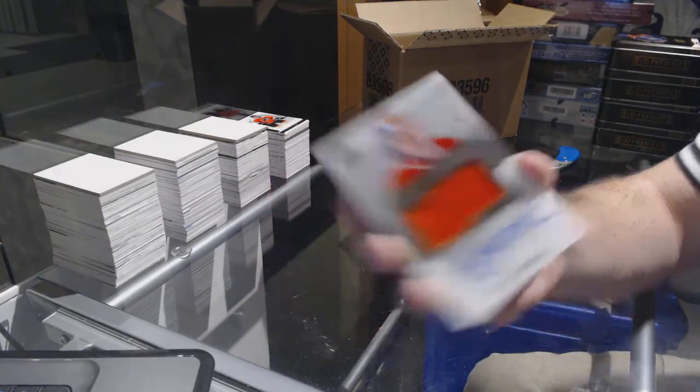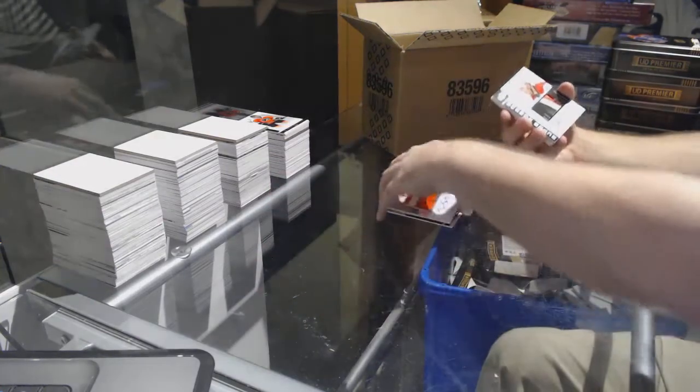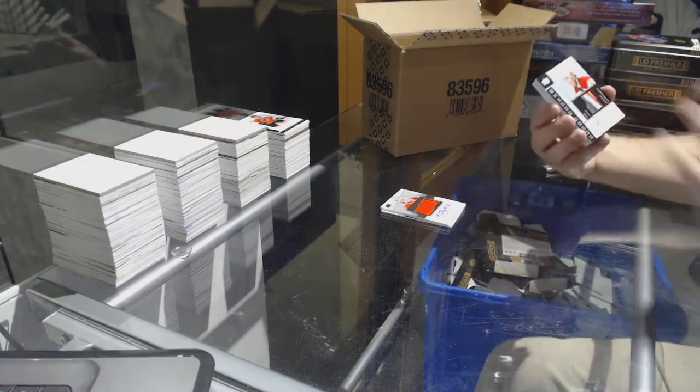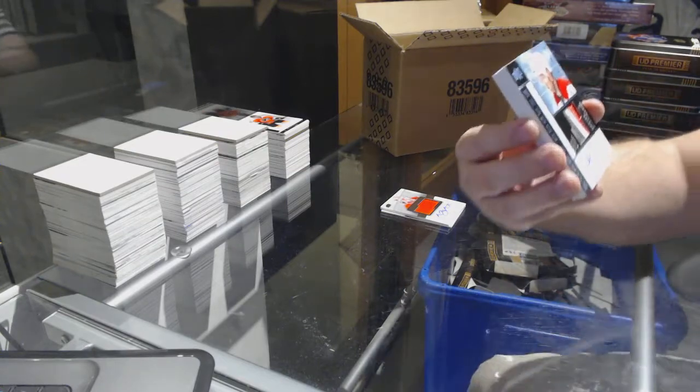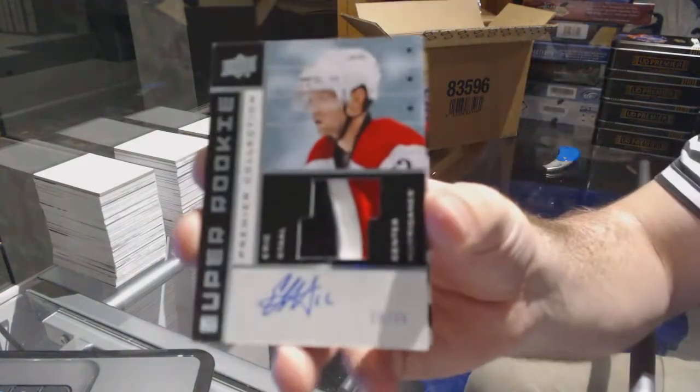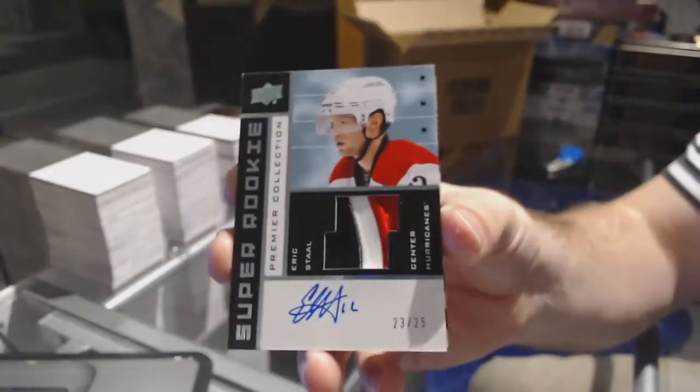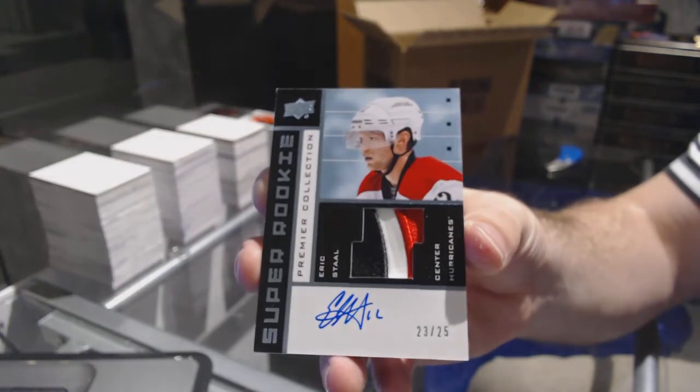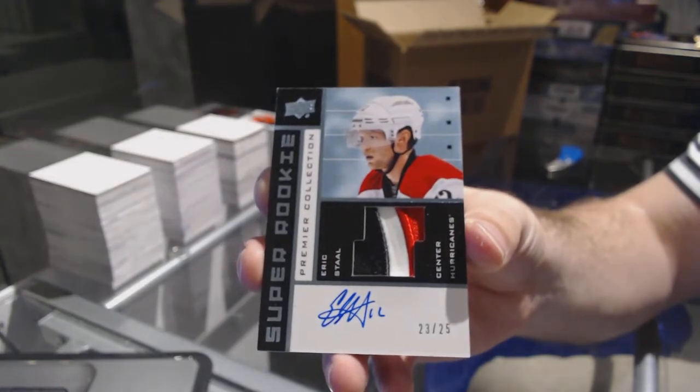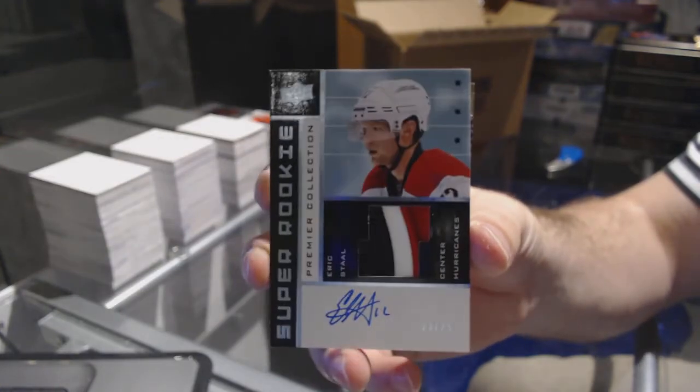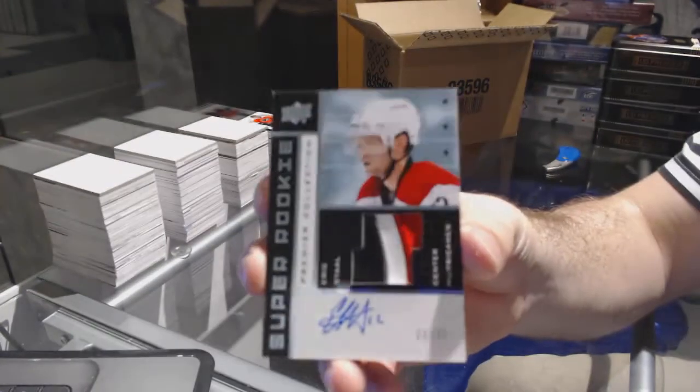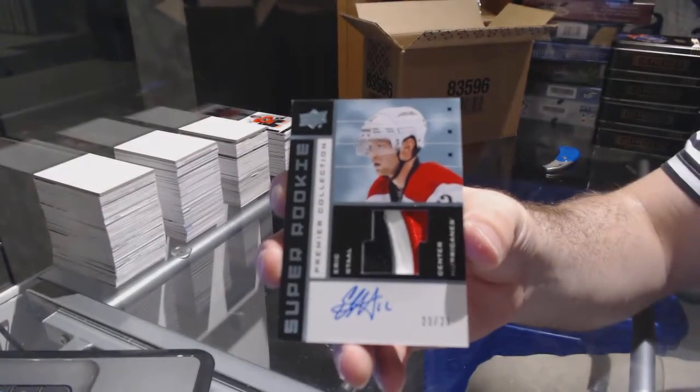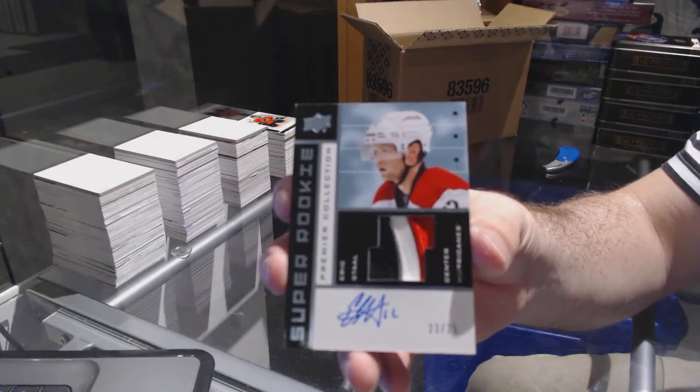For the Sharks, 2-49, Antti Niemi. For the Oilers, 2-99, Laurent Brossoit rookie patch auto. For the Hurricanes, number 25 super rookie patch auto, Eric Staal.